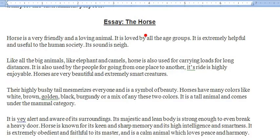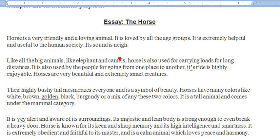Let's read the essay 'The Horse' — yani ki ghoade ke baare mein. Horse is a very friendly and loving animal. Joh ghoada hota hai woh bhat dostana aur mohabbat kerne wala janwar hai. It is loved by all age groups. It is extremely helpful and useful to the human society — logon ki maashrat mein yeh bhat zada karamad aur madadgaar hai. Its sound is 'neigh.'